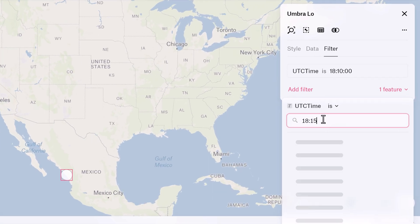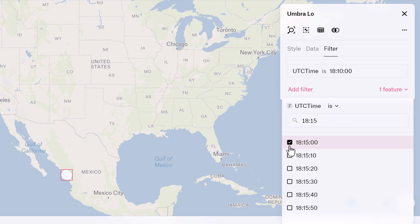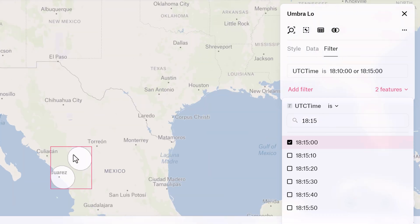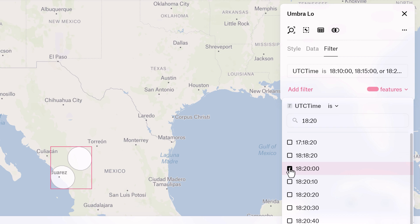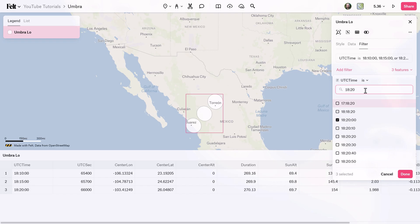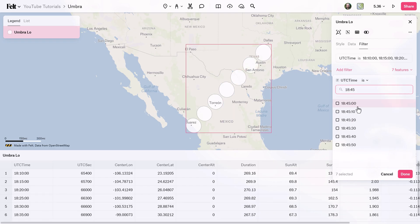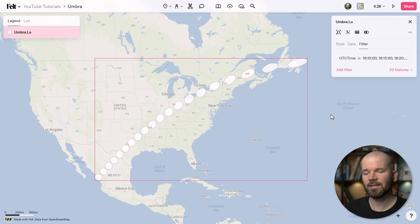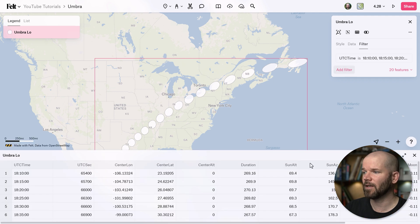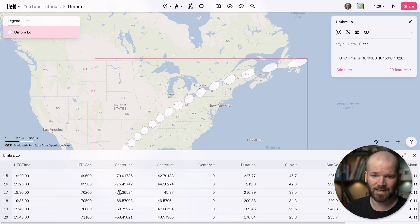I type in 20, select 1820:00, and click it. I'm just going to repeat this process all the way until I get to Canada. That didn't take long at all using the filter tool. Now I'll open the data table back up, and you can see we've brought 1,181 rows down to just 20.